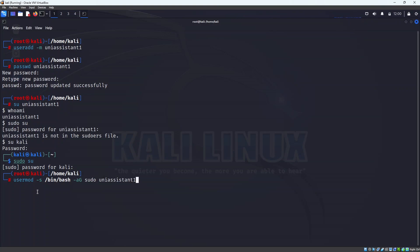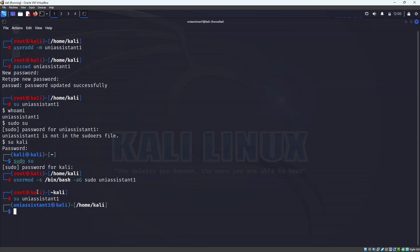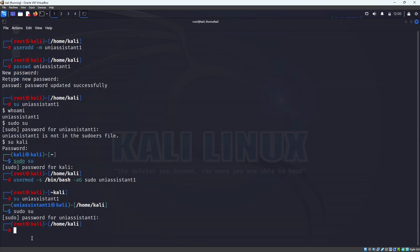We also want to add the shell as we mentioned at the beginning using the '-s' option. Instead of giving a normal shell, we will specify bash so it looks like a proper root prompt. To do that we use '-s' followed by '/bin/bash', press enter, and it has modified all those settings. Now if we do 'su uni_assistant1' we can see the bash shell has been added. If we do 'sudo su' we can successfully become root.